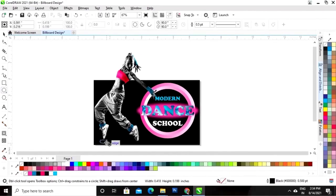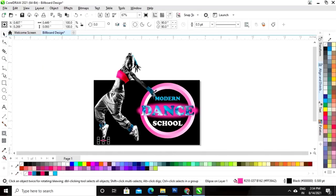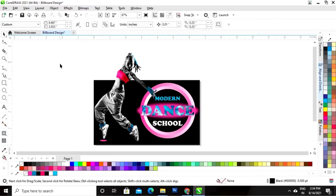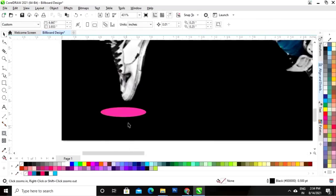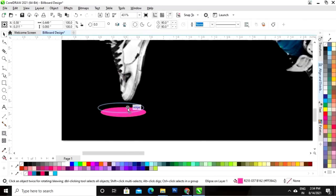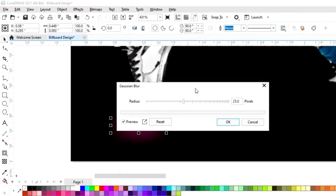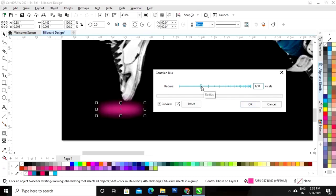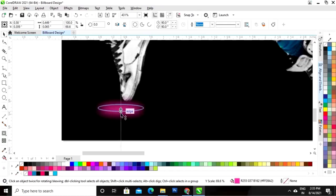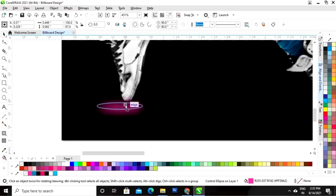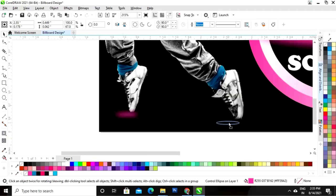Now select the ellipse tool and draw a small oval shape. I will give a color to this shape. Now I will go to the Effects menu and click on option Blur — I will select Push and Blur and decrease the radius size. Now I will decrease the size and place it like this. I will make a copy by dragging and right-clicking.